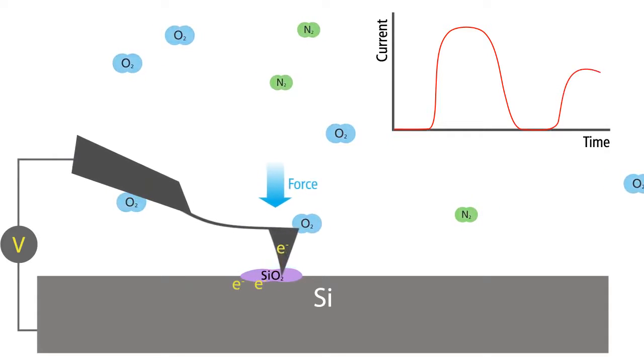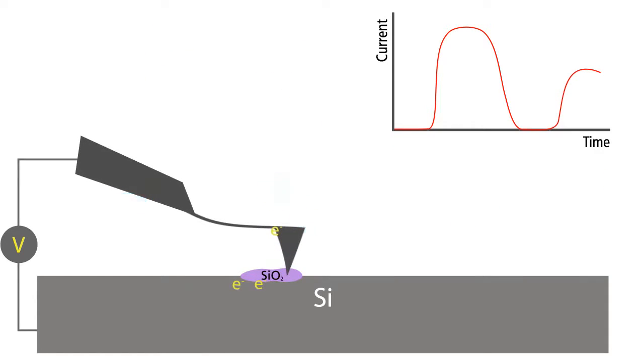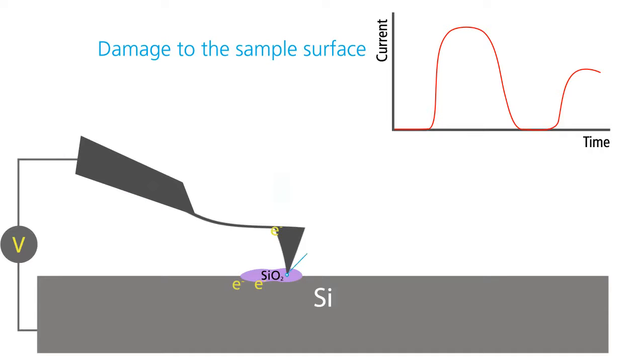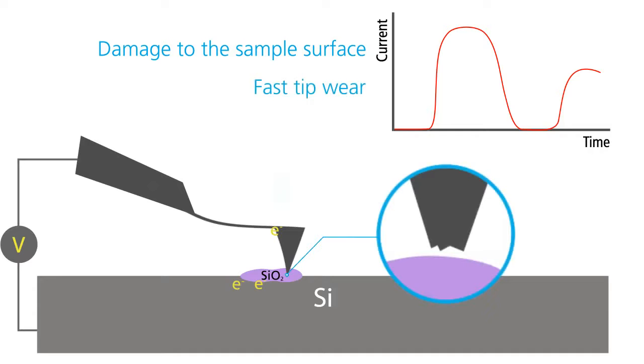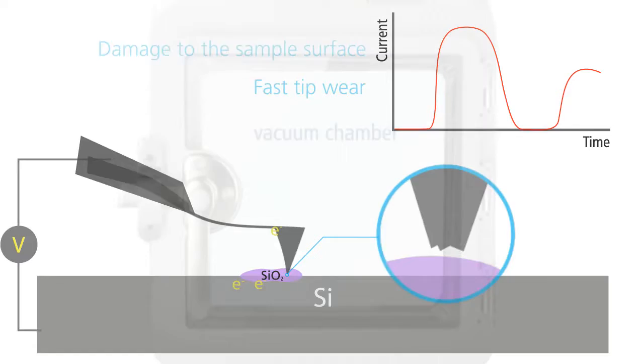However, this increased tip sample force causes additional problems: damage to the sample surface, and fast tip wear that makes acquisition of accurate high resolution images very difficult.